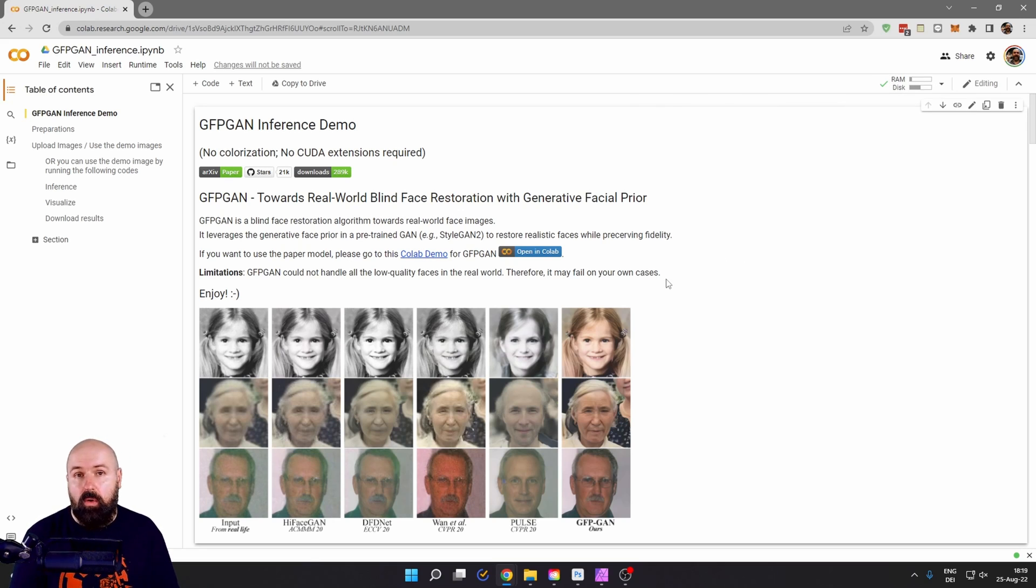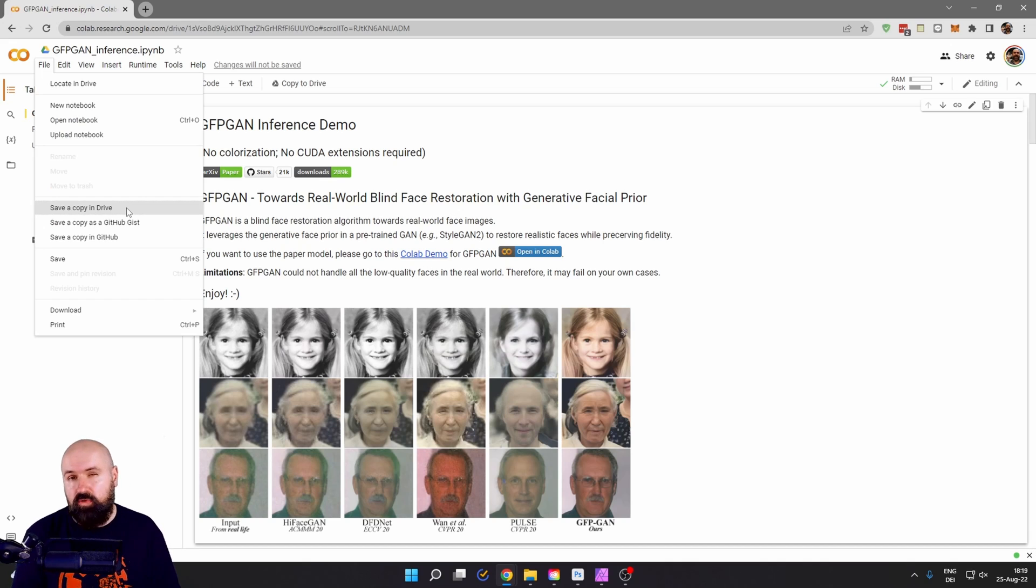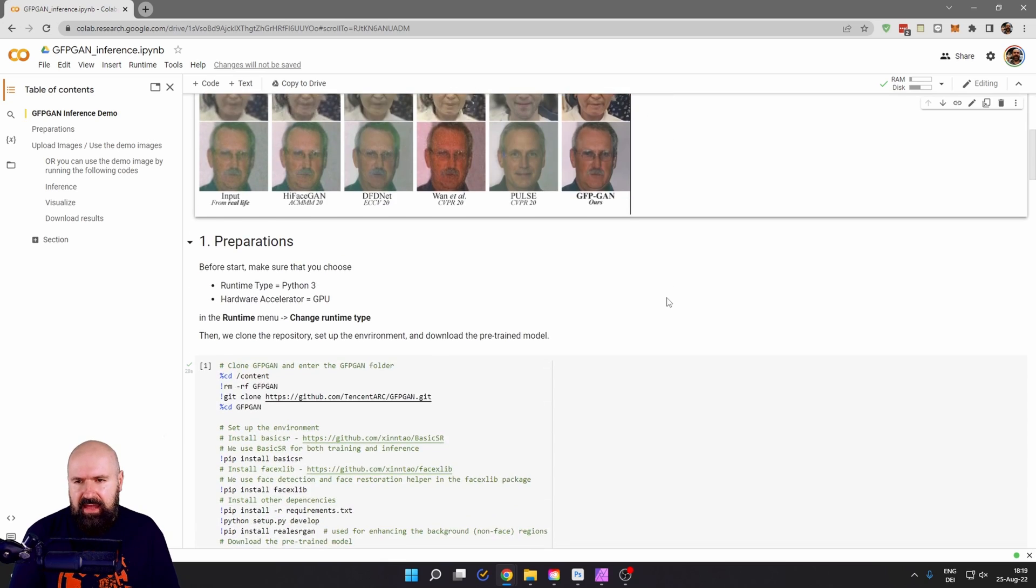By the way, you can also copy this project over to your Google Drive if you need to or if you want to make changes, but probably you don't. So this is how easy that is.